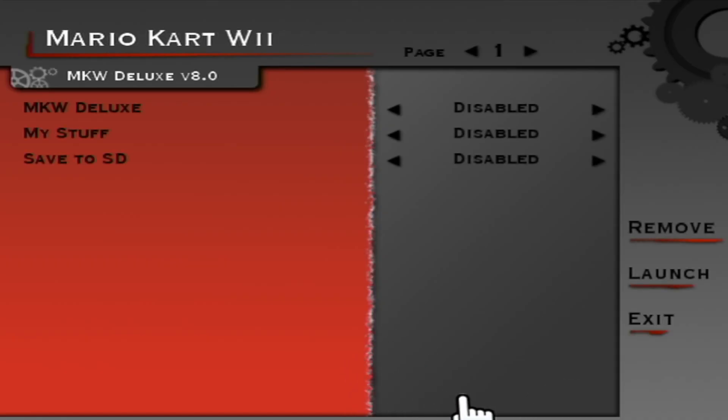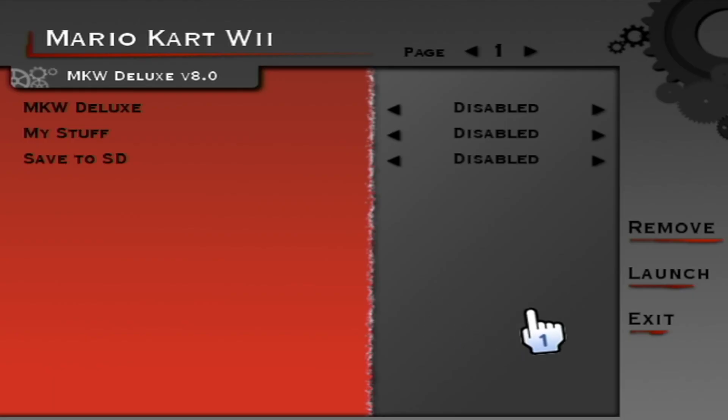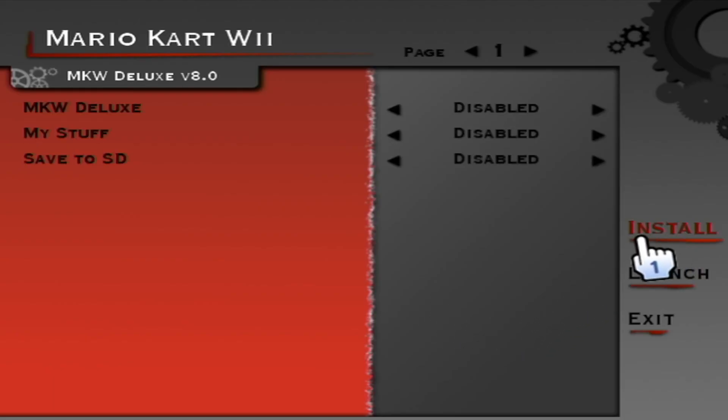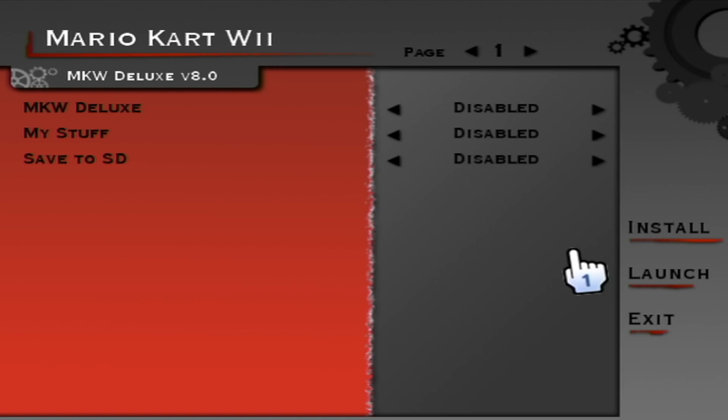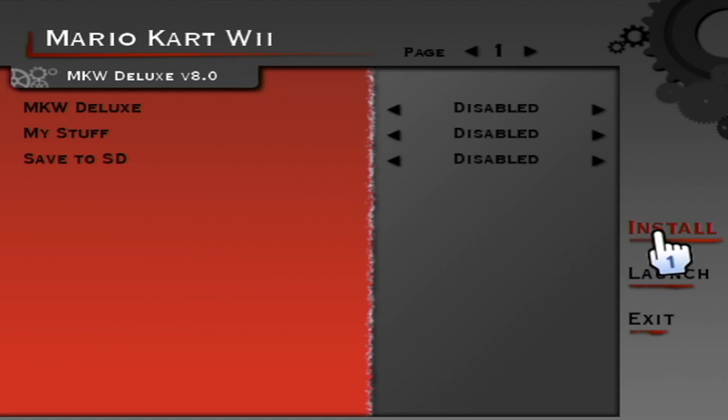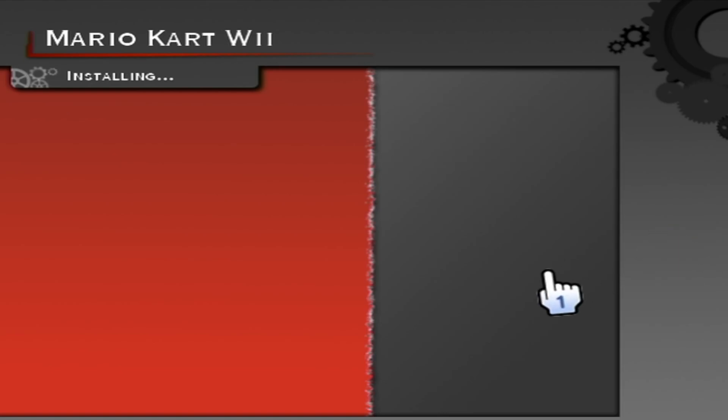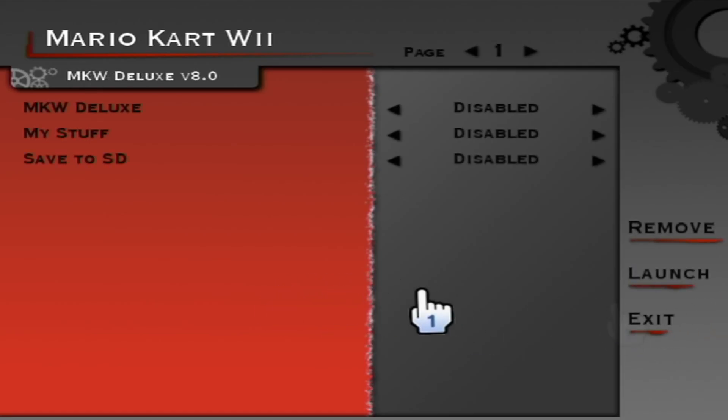If you don't have the Revolution forwarder channel and you want it, you should see install here. If you want that channel on your Wii menu, which I do recommend, it's much easier. Just press install. And it'll install it just like that. Perfect. Now we can go find our mod.